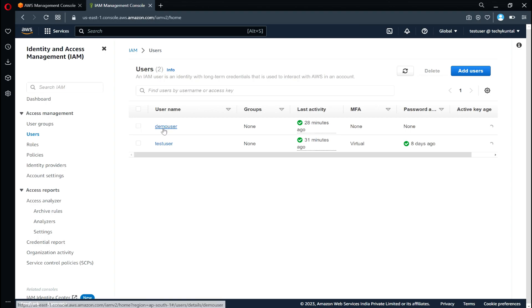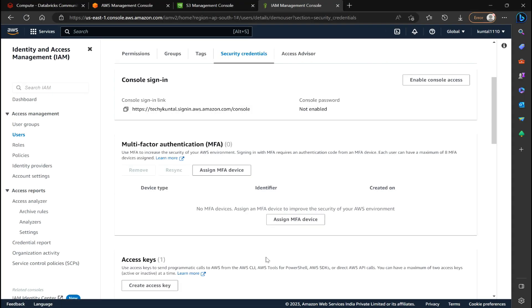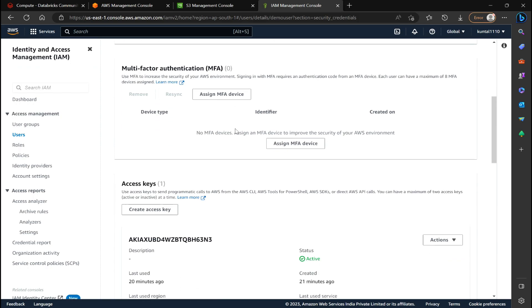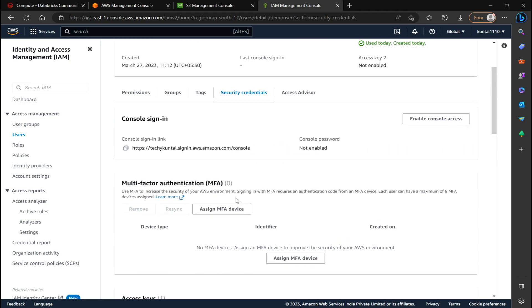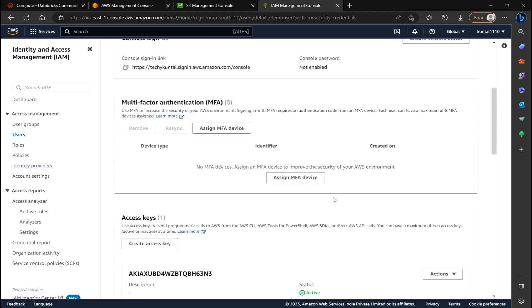So here I will be using the demo user. Once you create that user, go inside the user section. In user, there will be something called security credentials. In security credential, you need to create one access key just like I have already created.